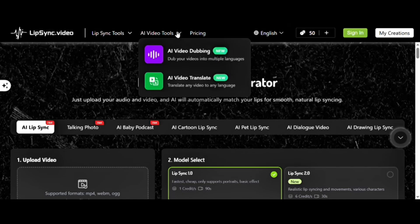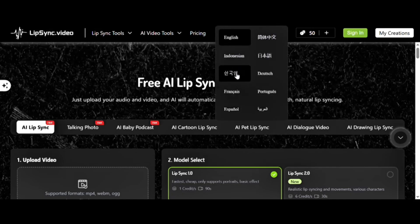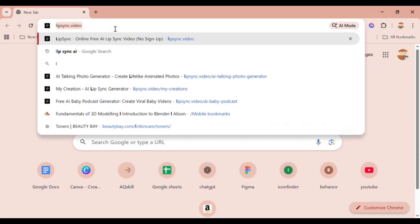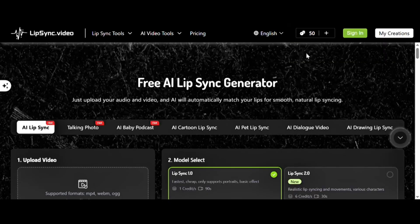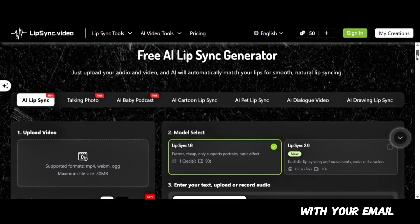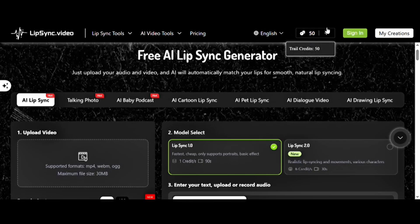You can switch from English to any other preferred language — Indonesian, French, and many more. To get started, just open your browser and type lip-sync.video, and you're in — or simply click the link in my description. You can use it without signing up since you get 50 credits right away, which is enough to get started.